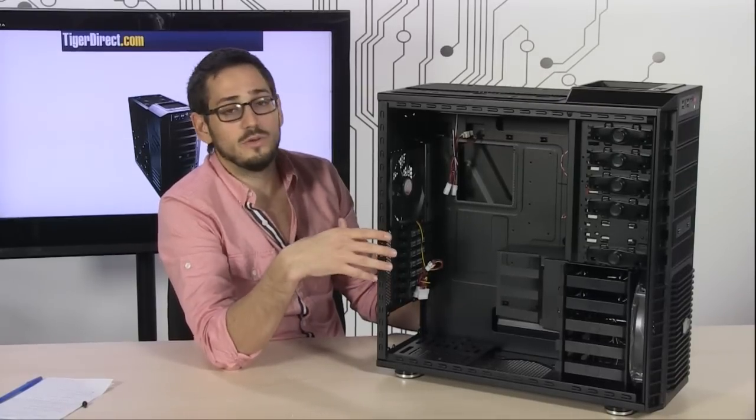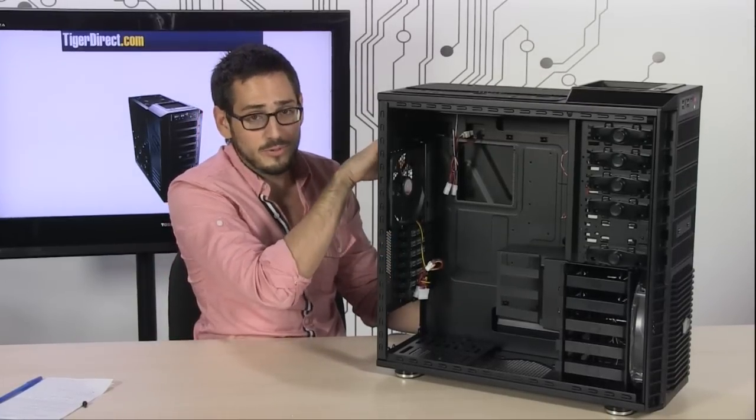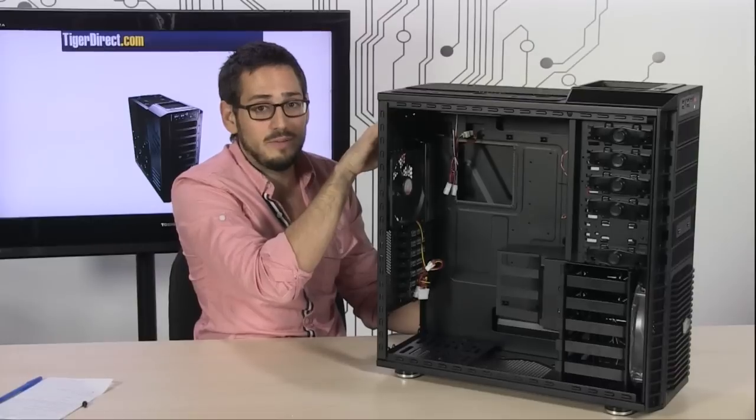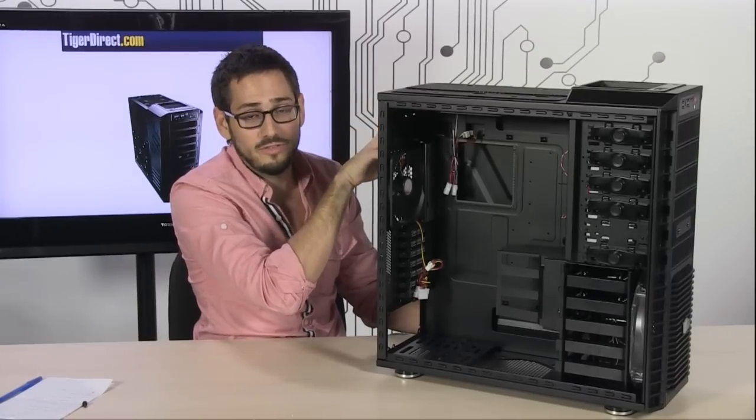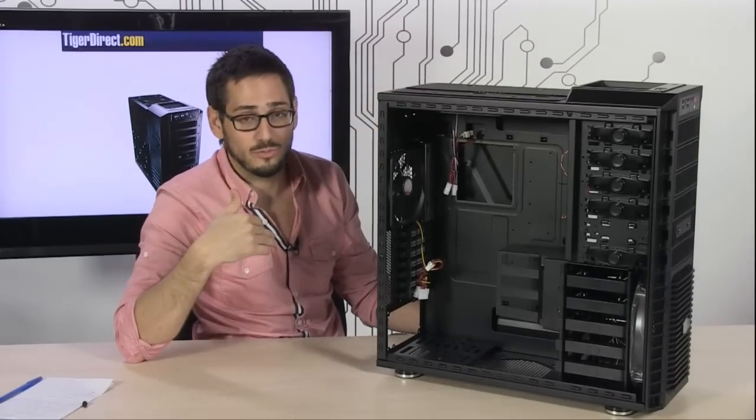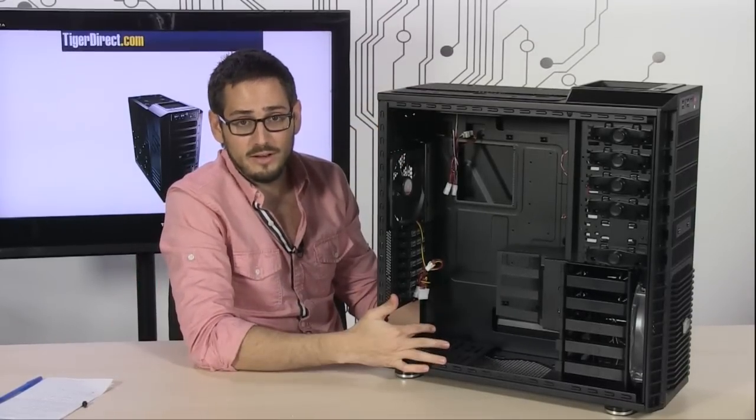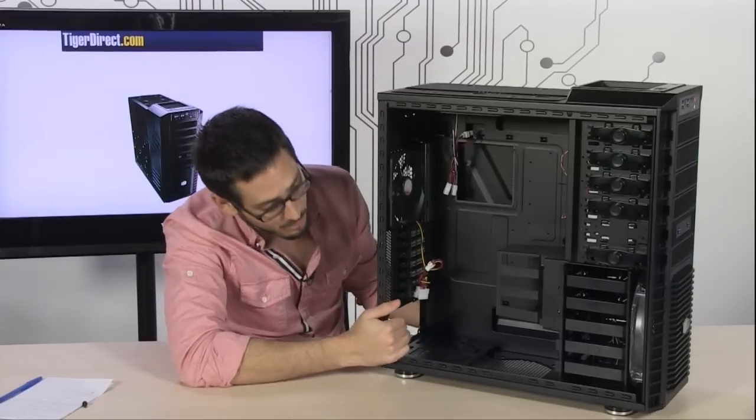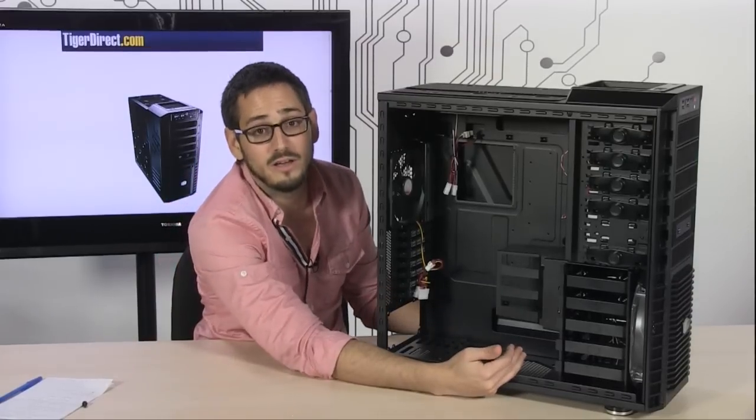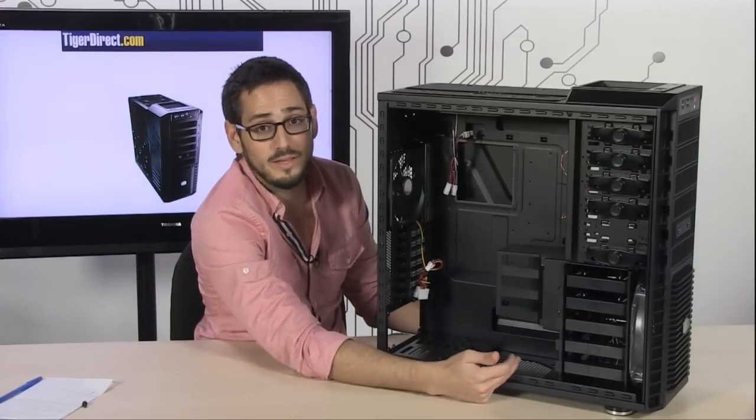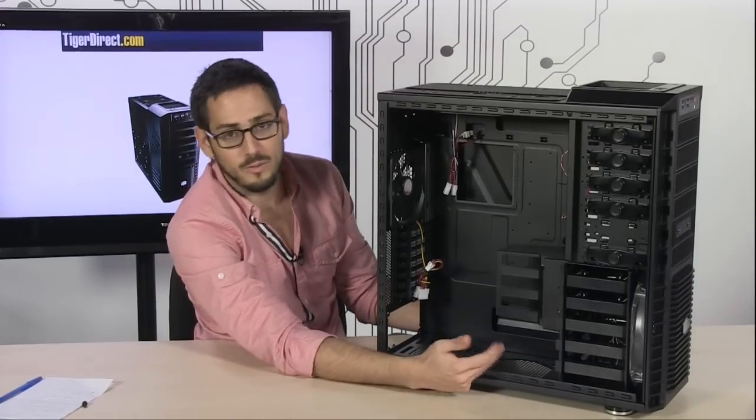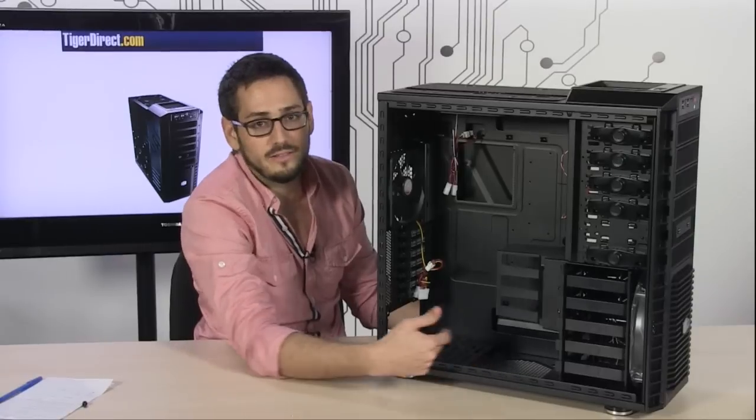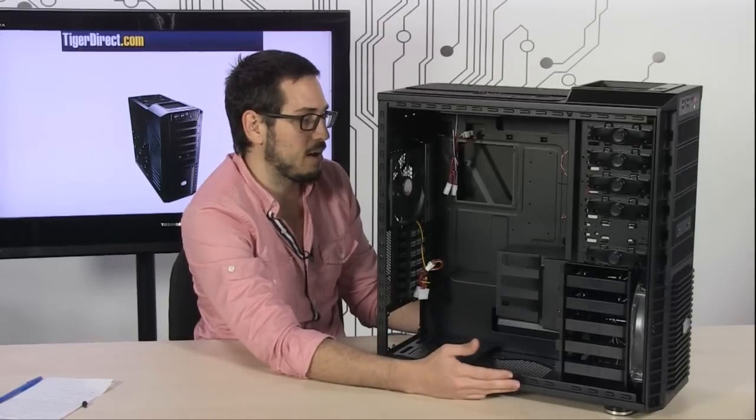You have optional mounting of the PSU at the top, or you have holes at the top for water cooling in case you want to run an external radiator. The regular standard mounting for the PSU is at the bottom. It will support your really long PSU, so if you have a really big 1200 watt Corsair, it will fit no problem.